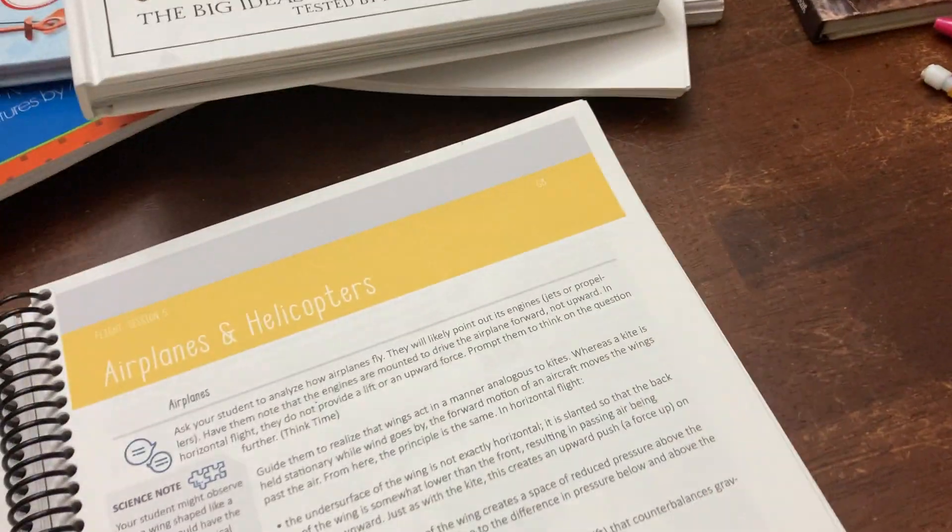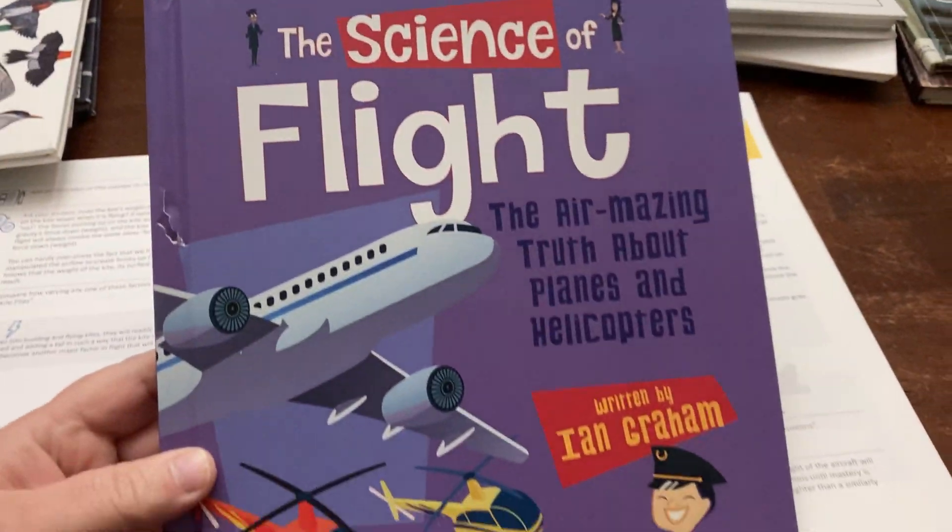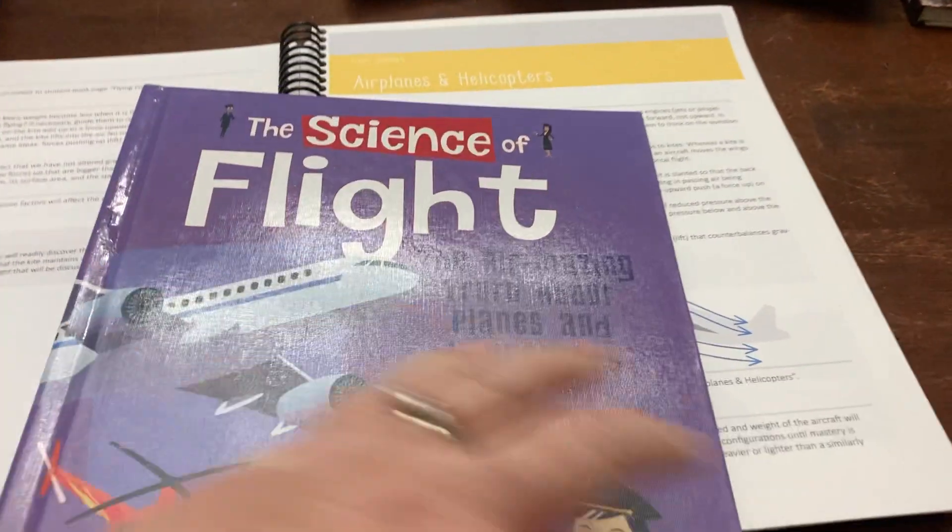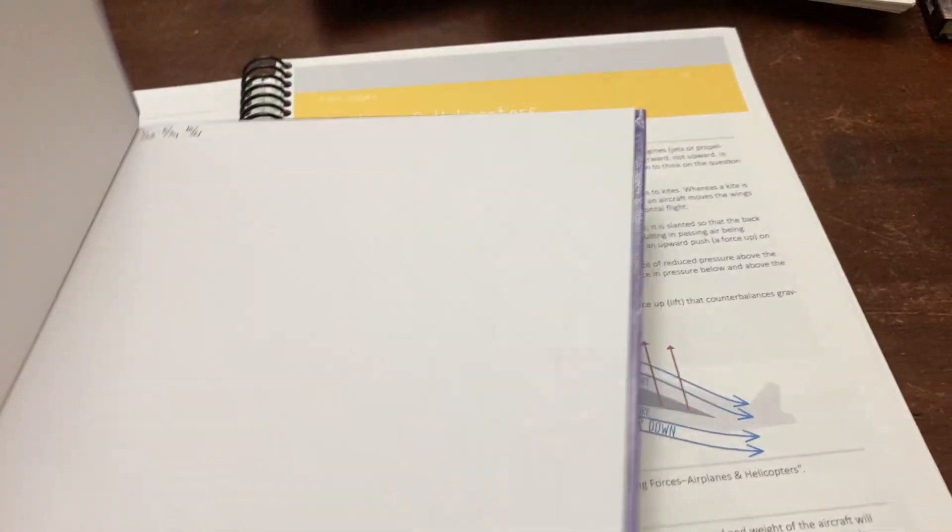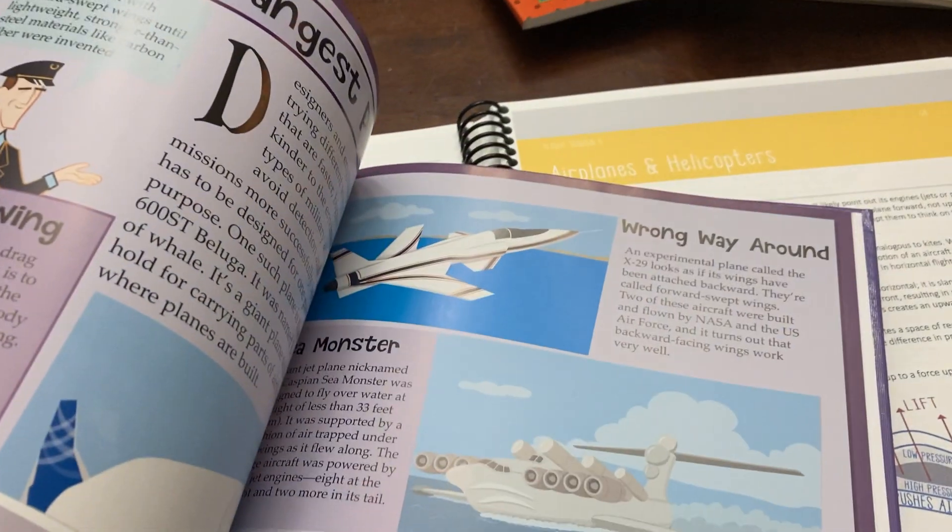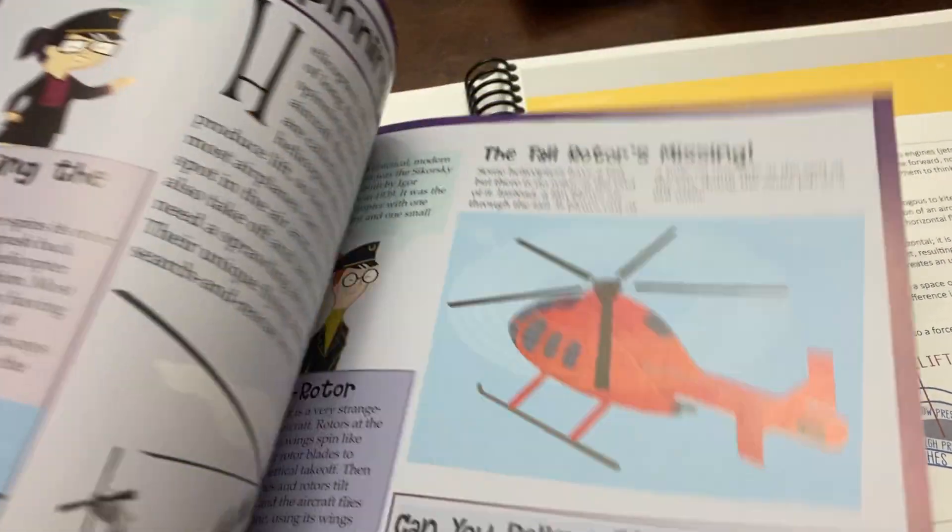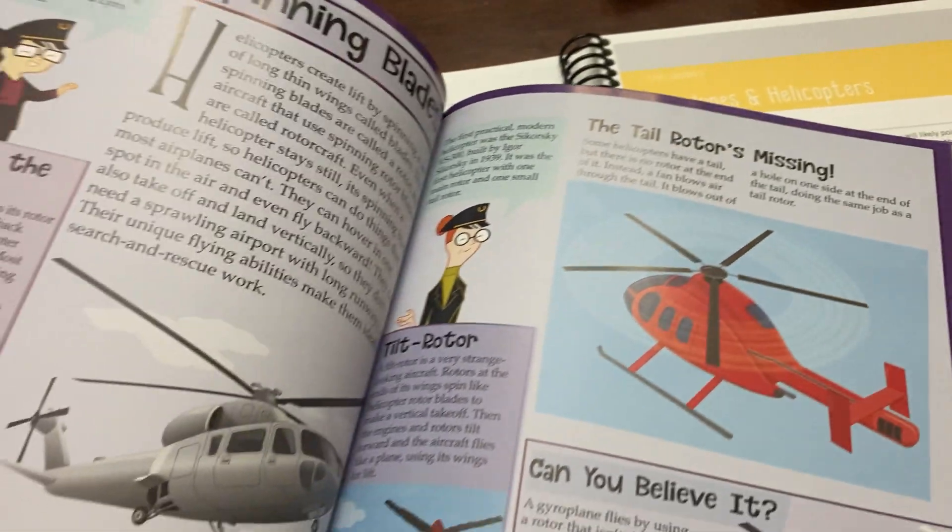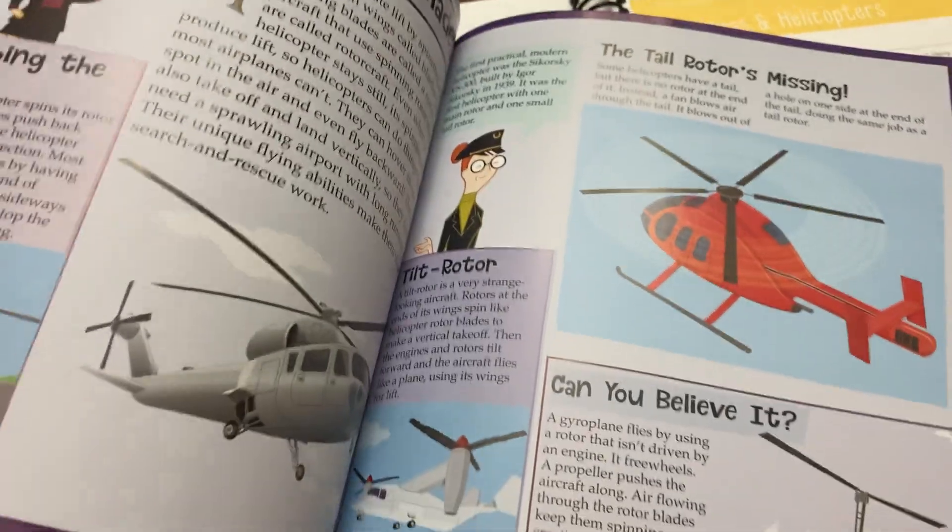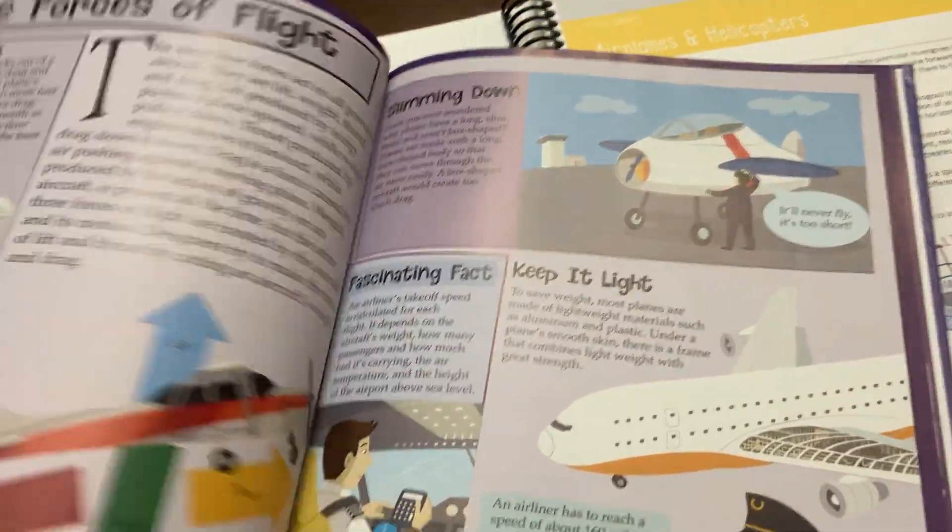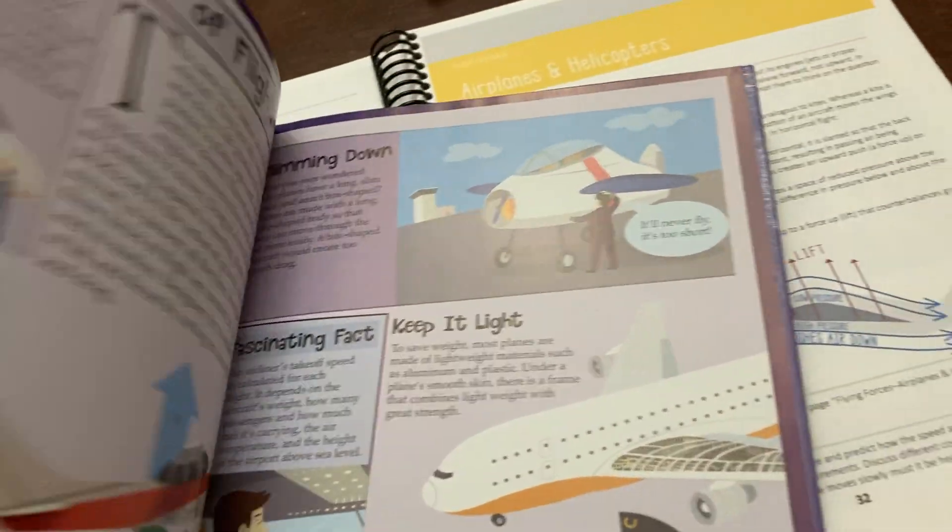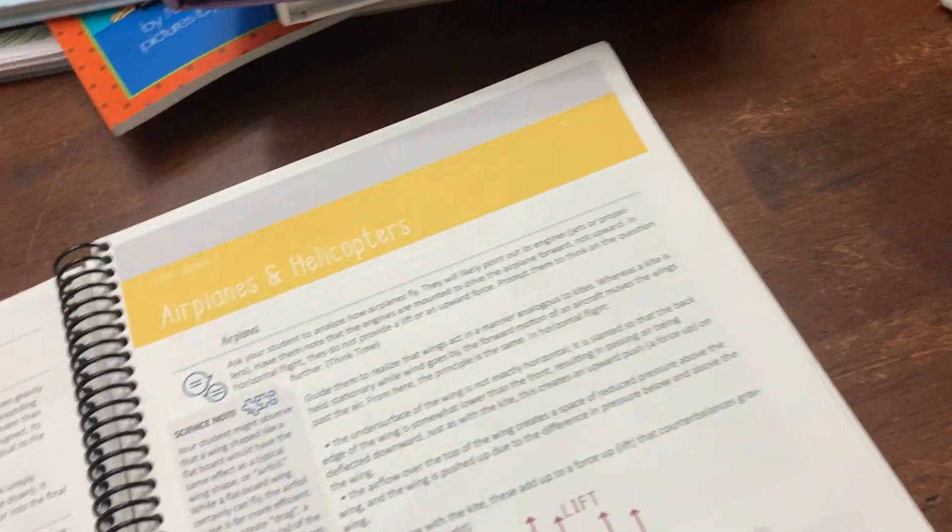We had a section in this Mammoth Science that I thought was really good that we looked at. This was a nice little spread on flight. I liked that it had helicopter. So we just kind of sat and read through this together. One of the books that the curriculum recommended as an additional read was The Science of Flight. We didn't read the whole thing, but I did like this had a section on spinning blades on helicopters and some information about the forces of flight. So we did use those.